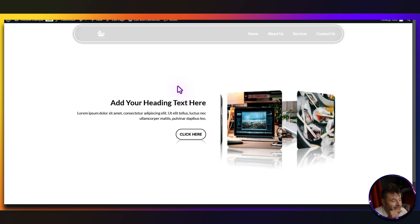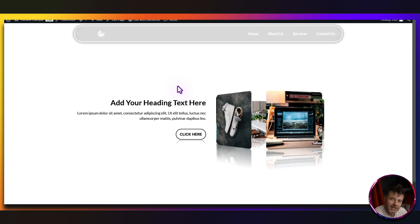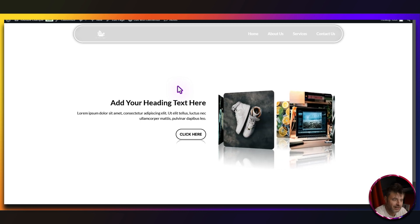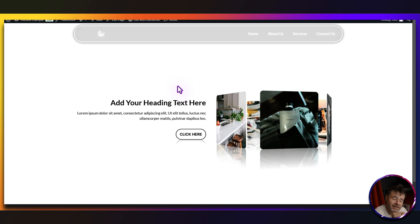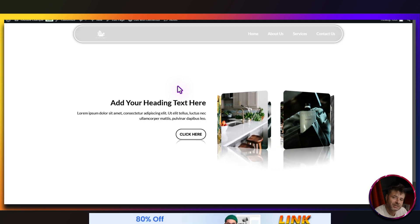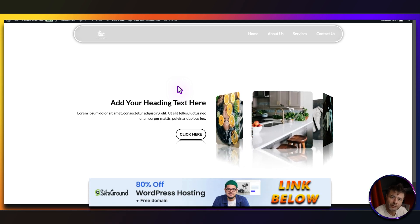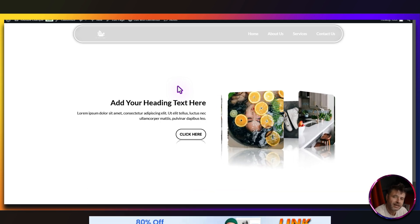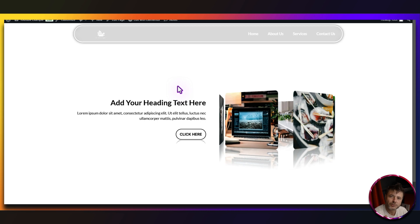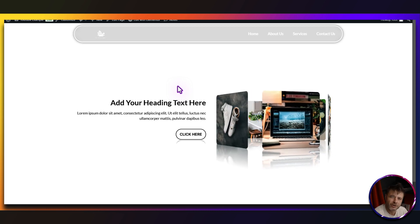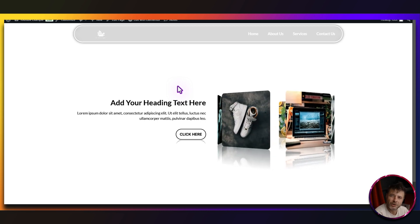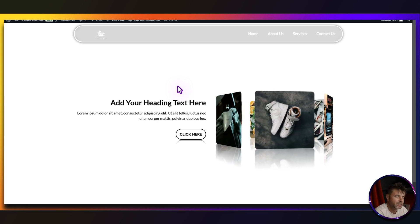In this video we're going to be making this auto-rotating 3D carousel here in Elementor. Now someone actually messaged me because there's a couple of tutorials on YouTube on how to make this, even the most current ones for some reason are using old code and that just won't work in containers in Elementor.